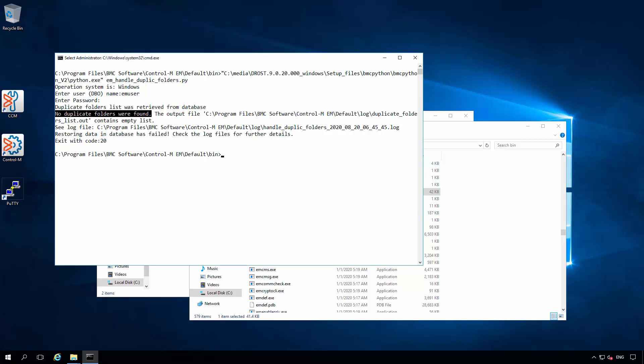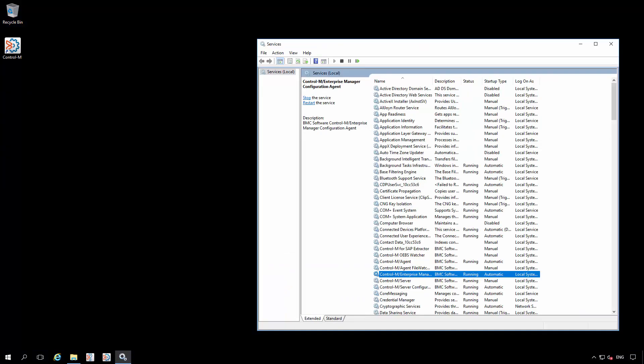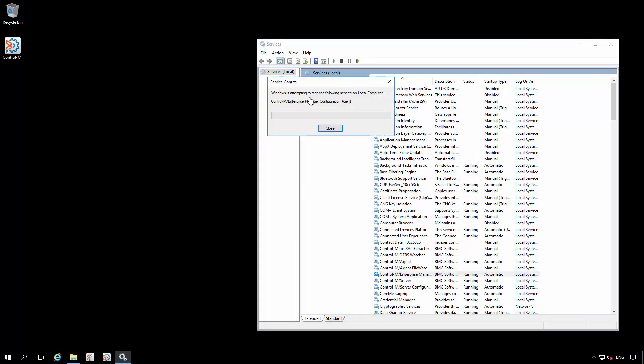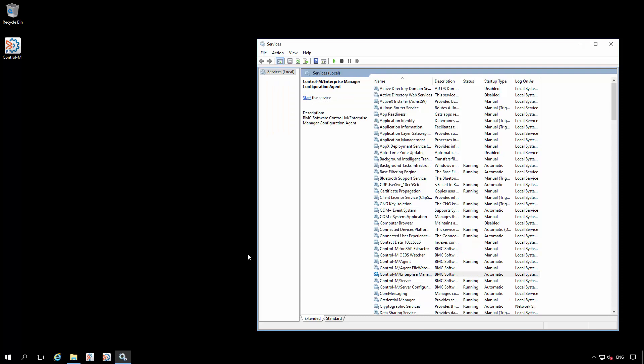Next, we can proceed to prepare for a high availability upgrade. First off, we need to move to the secondary host and stop the enterprise manager configuration agent. Once this has been stopped, we can go back to our RDP session to the primary and launch the setup executable to begin the upgrade.